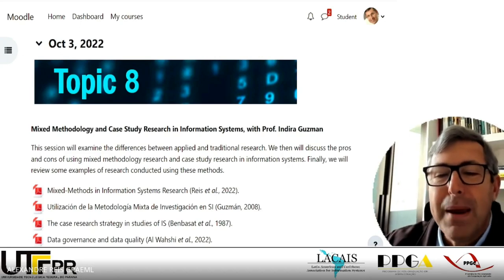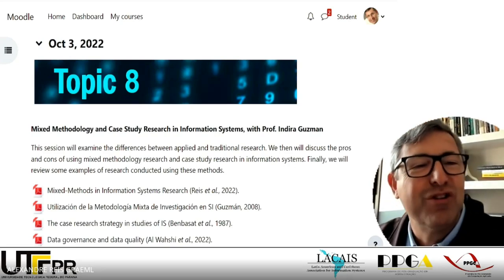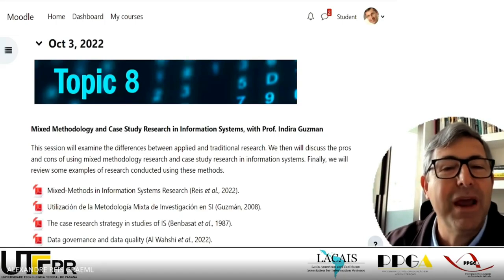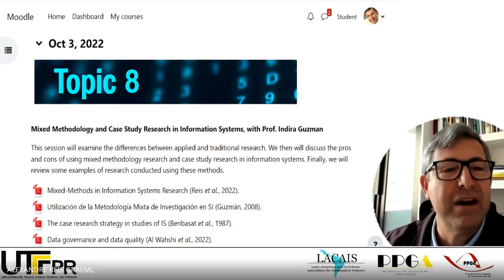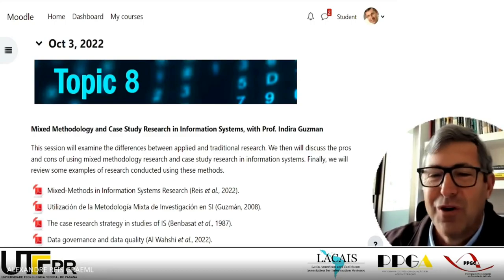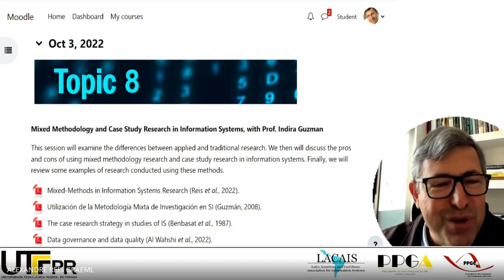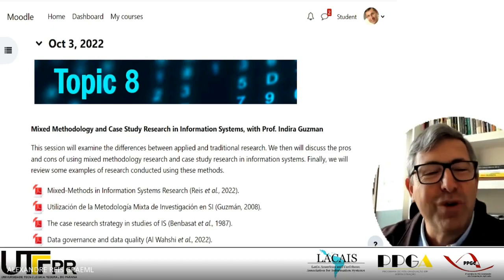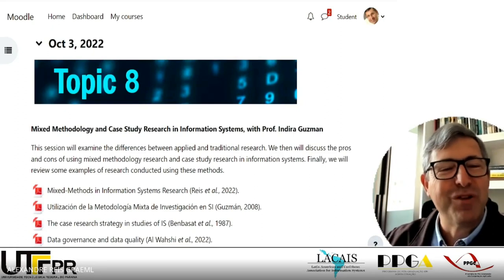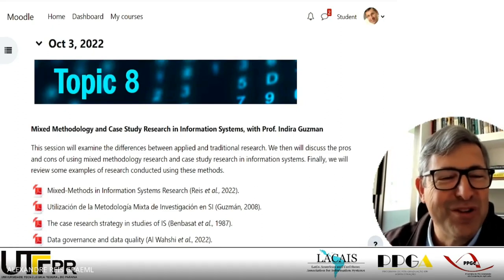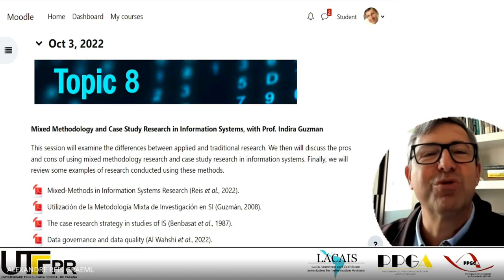She has provided several papers included here as reference — material she'll use in her talk that could be helpful for those interested in mixed methods or qualitative methods in your research. Indira, thank you very much for being here and sharing what you use in your own research. Feel free to share your screen.